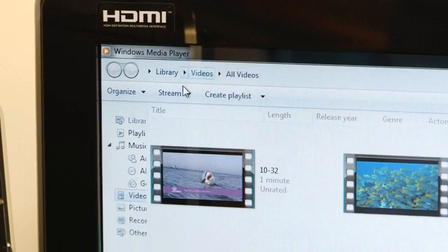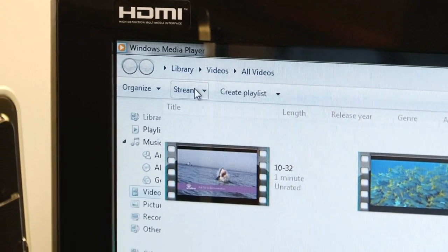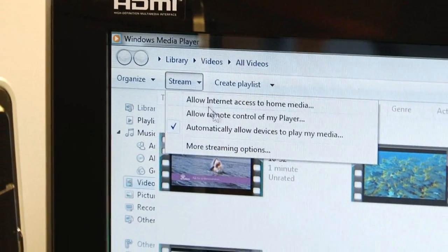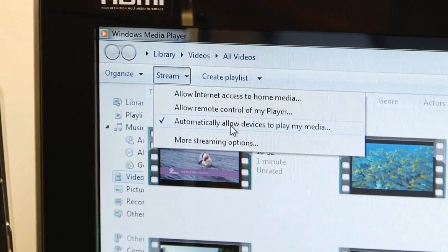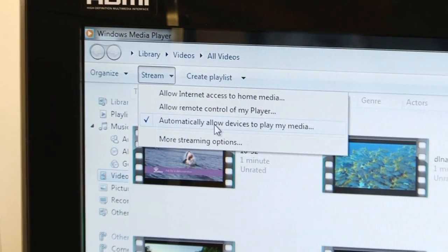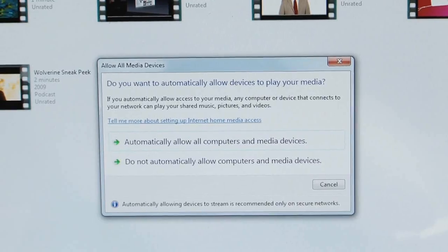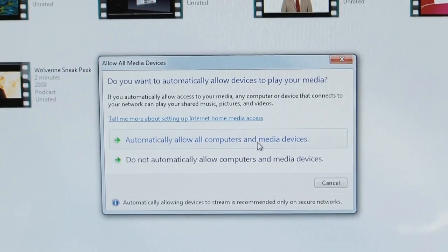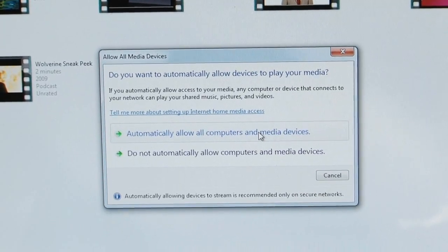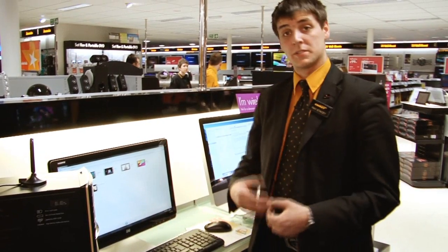Firstly, what you need to do is hit the stream button just here and automatically allow devices to play my media. All you need to do then is click automatically allow your computer and media device to play. It's as easy as that.